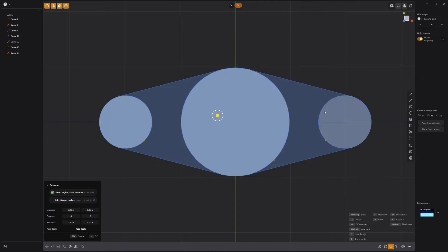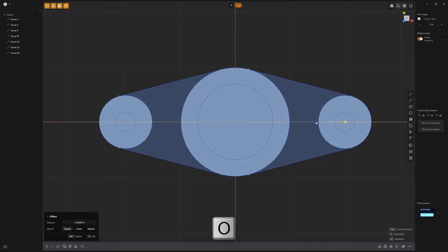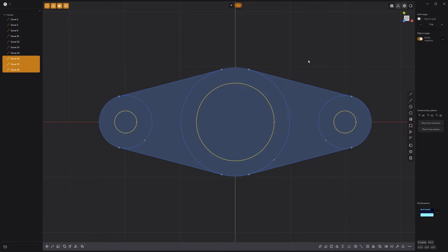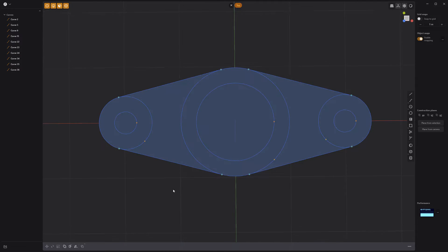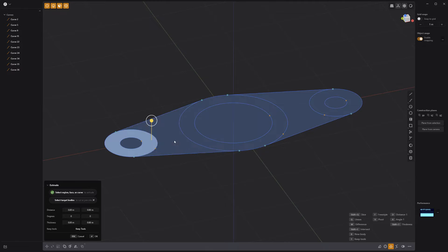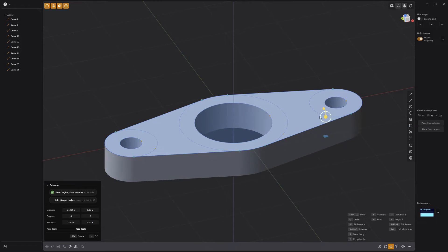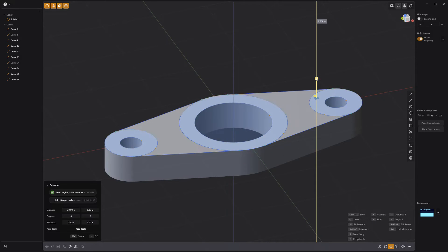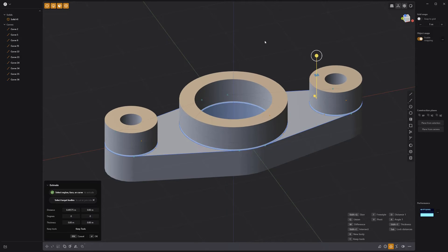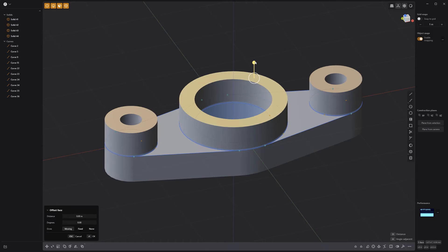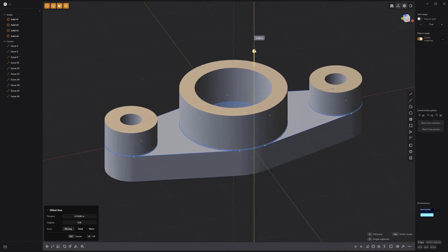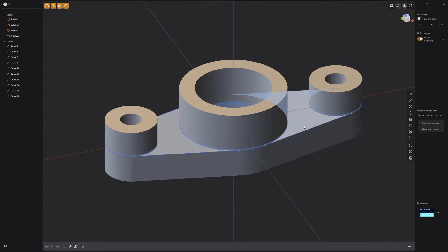Select the three circle faces and offset them using the keyboard shortcut O. Select all the faces minus the center circles and extrude them down. Select the three ring faces and extrude them up. Offset the center ring a little higher and hide all curves.